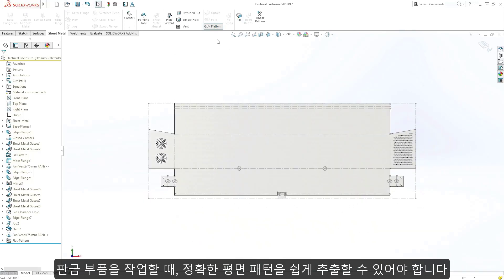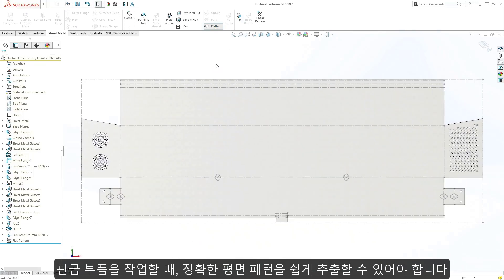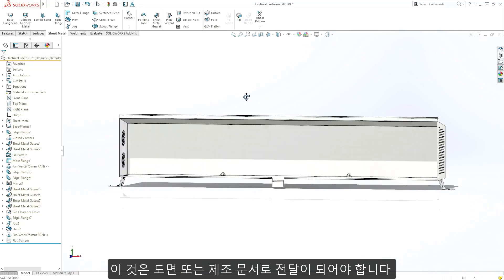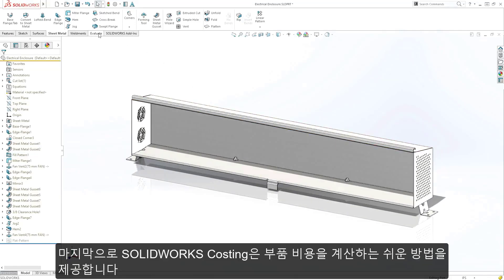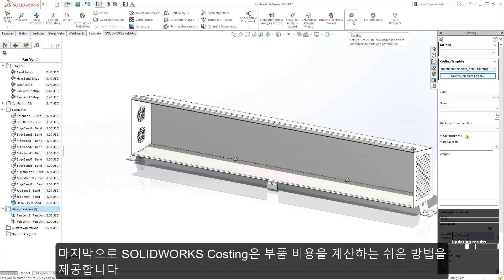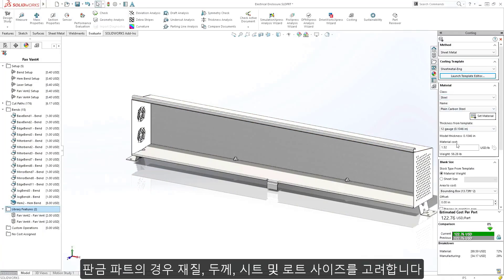When working with sheet metal parts, it is critical that you can easily extract an accurate flat pattern to be passed along to manufacturing or drawing documentation. SolidWorks costing provides you with an easy way to calculate how much a part will cost a manufacturer.